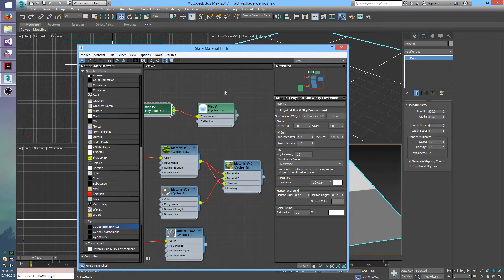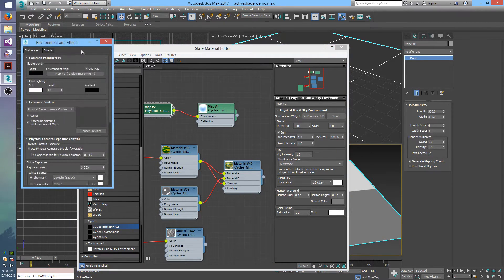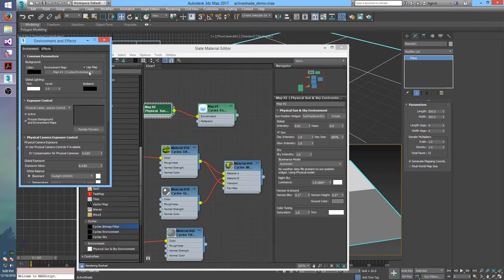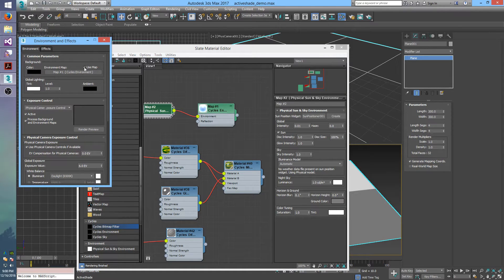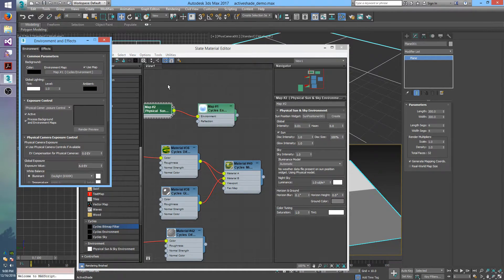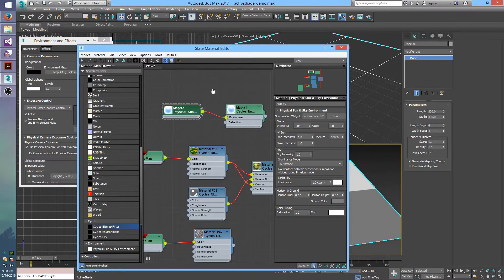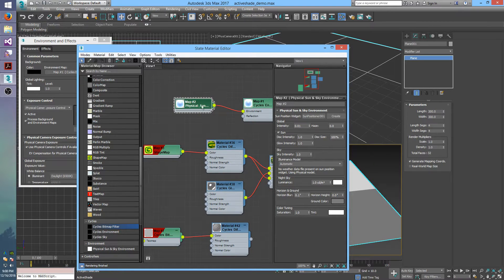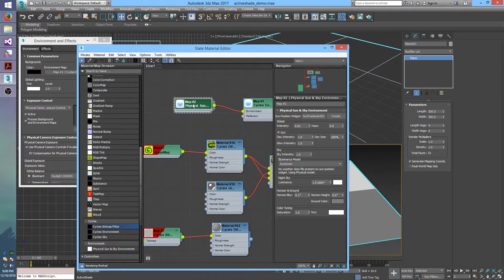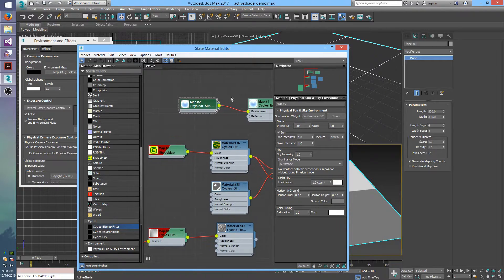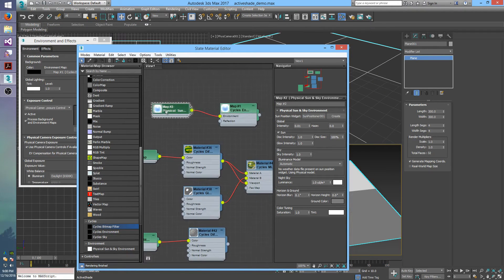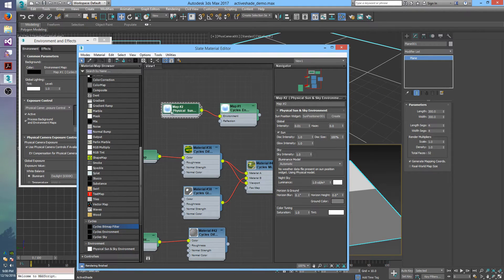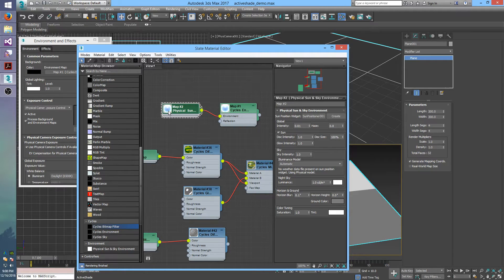How that is set up is I'll pull up my environment dialog here, and in here you just set the environment map type to Cycles environment, drag it over to the material editor, and then you plug in the physical sun and sky to the environment slot. And then whenever you do a render it will bake this out to an HDRI essentially, and use it as just a normal image environment map.